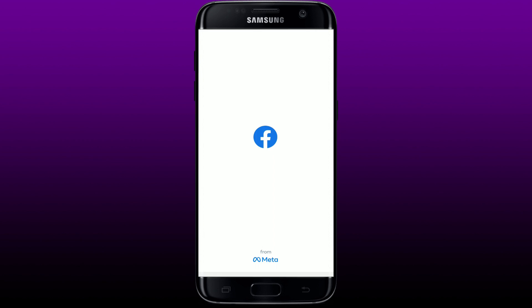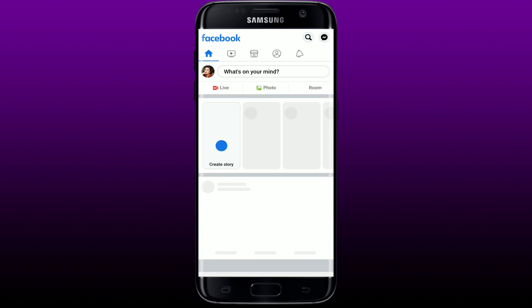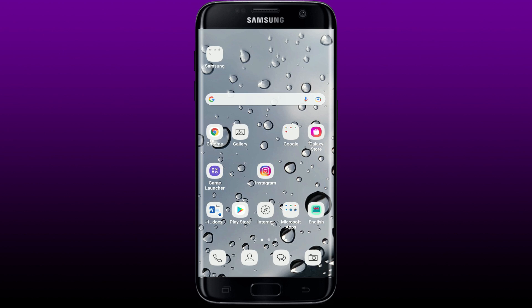Now simply go and tap to open your Facebook application from the app drawer and see if that fixes your issue. If that works for you, then that's great — you can stop right there and start using your Facebook app like you normally do. But if it does not fix the issue, then move on to the next step.